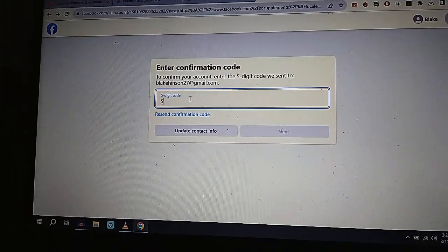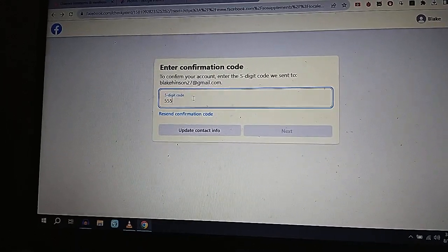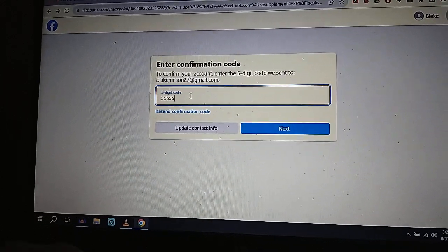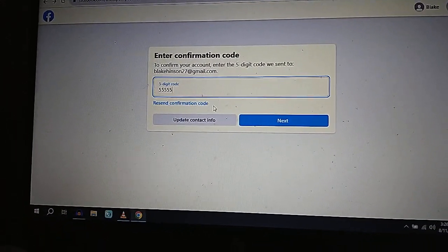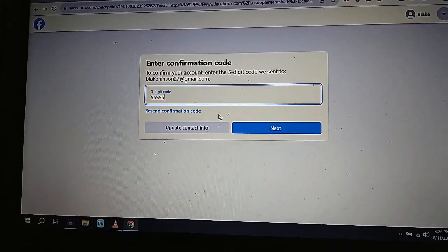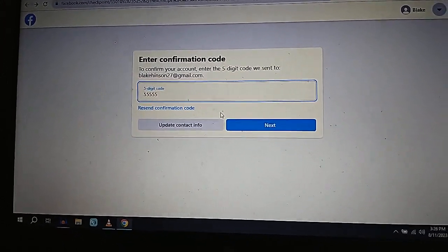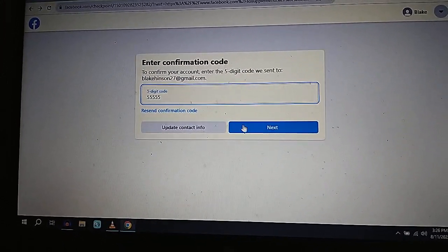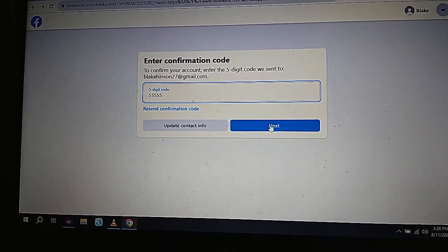I'll try five, five, five, five, five. Okay. Let's click next. All right, Blake. You can do this. Just don't get the wrong code this time. Just don't get the wrong code.